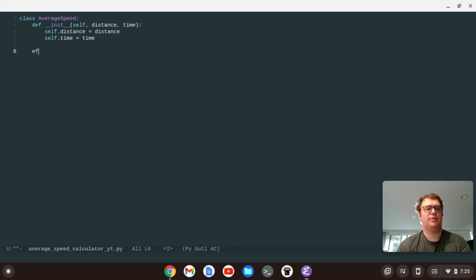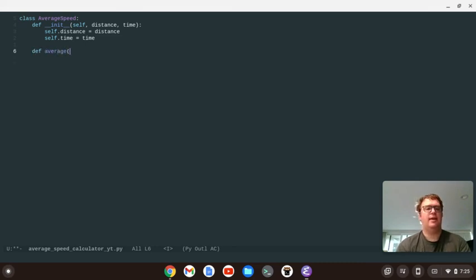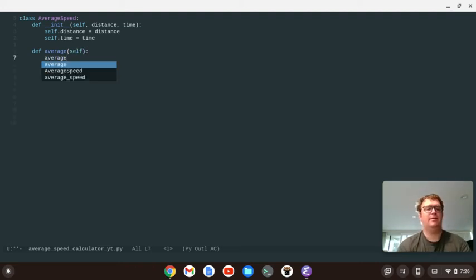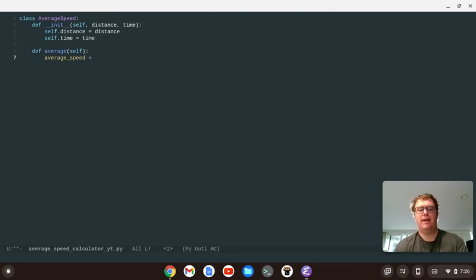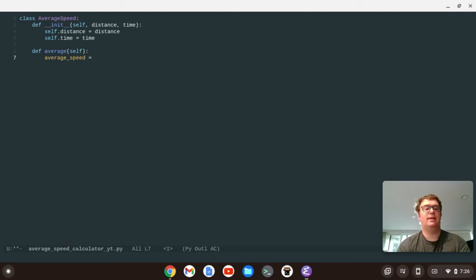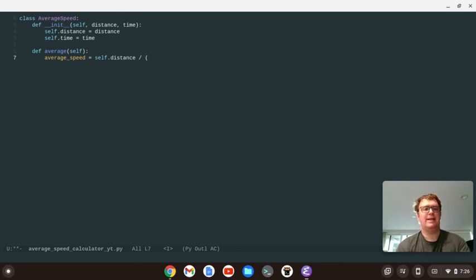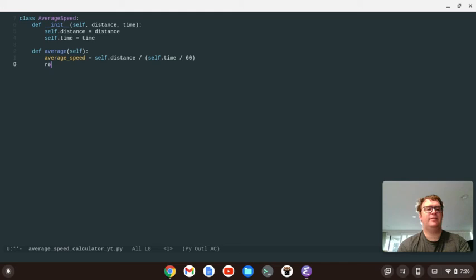Okay, we're also going to have a function for the average, and we're going to pass in the self. And the average speed, the variable that we're going to return, is going to equal the self.distance divided by, well, we're taking in the time in minutes. So we're going to take the self.time and divide that by 60. And then at the end of this function, we're just going to return the average speed.